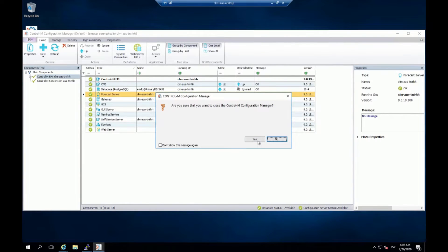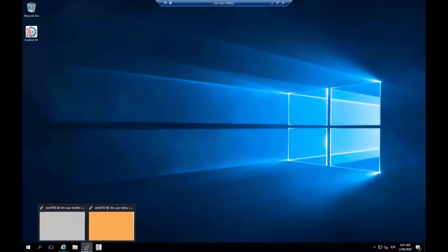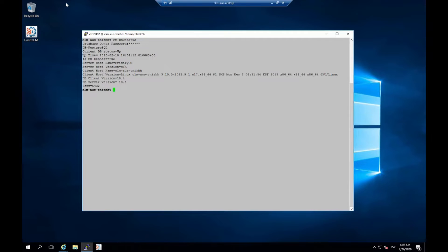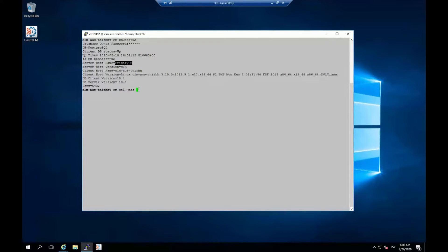I'm going to close the Configuration Manager because I'm going to switch from the primary to the DR server. Here is my primary server. First, I want to show you the database this environment is using. I run the EMDBU status command to check the database information. As you can see, this is my server host name — I use an alias to make the exercise clearer. This is the name of my database. Now I'm going to stop the components so we can switch to the DR Control M Enterprise Manager server.